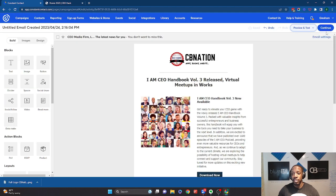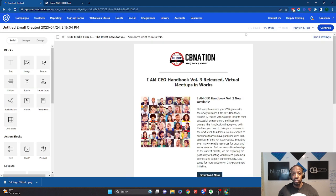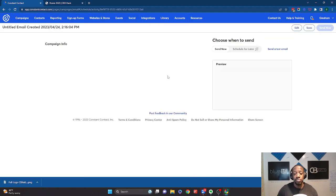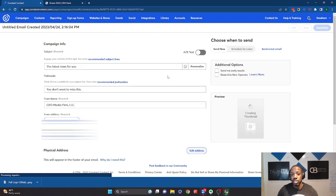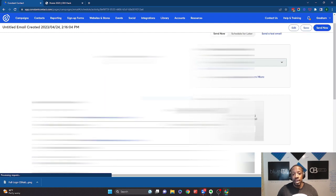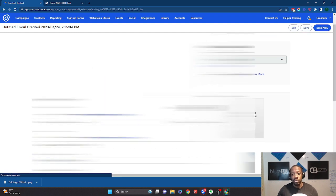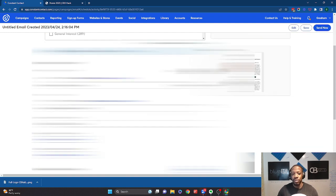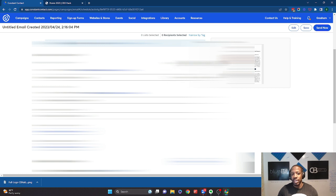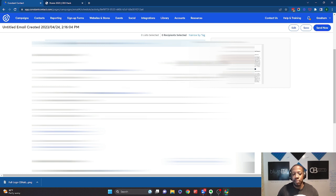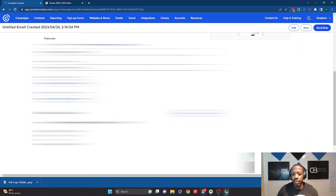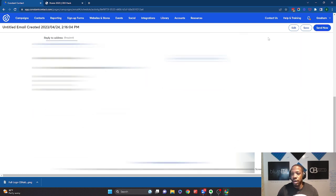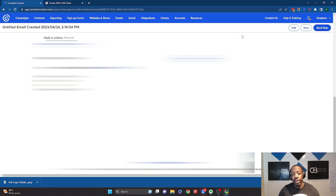But overall, Constant Contact makes it super quick and easy to be able to create this. Also, many other tools that you need to focus on if you want to do any AB testing and things like that, you have the opportunity to do that here too. And then you'll just basically click send now and then it's already going out to anybody that you've already added to your list.